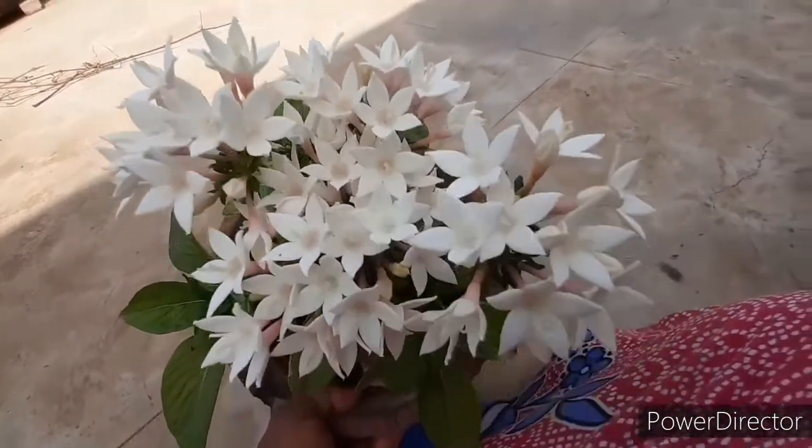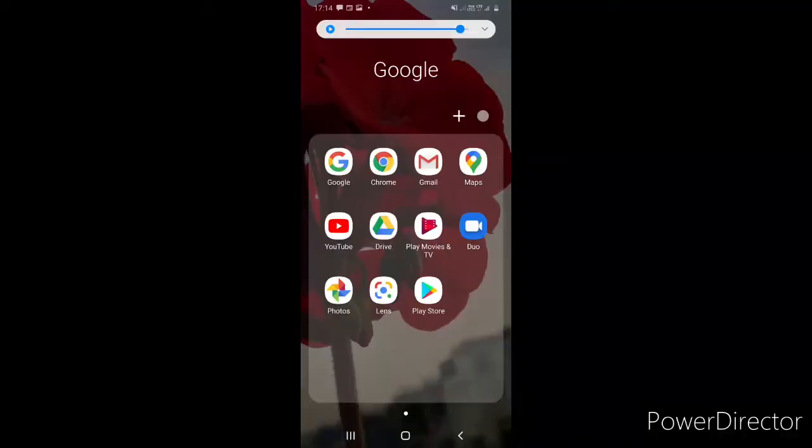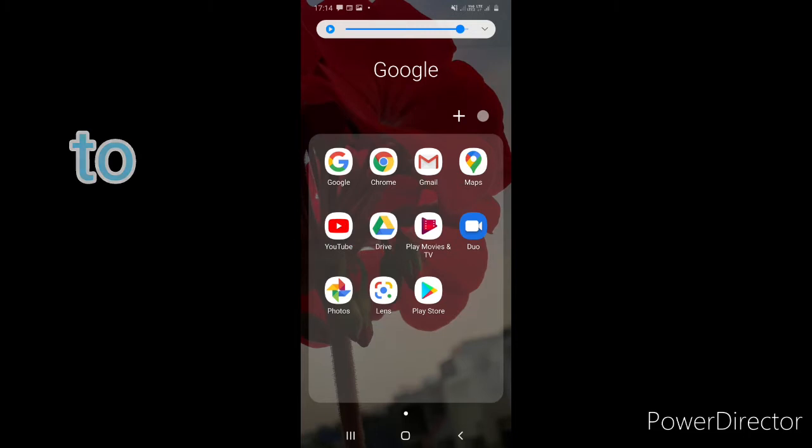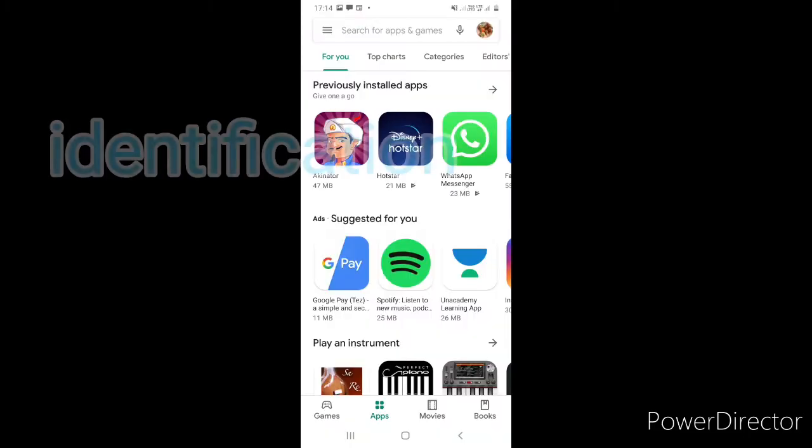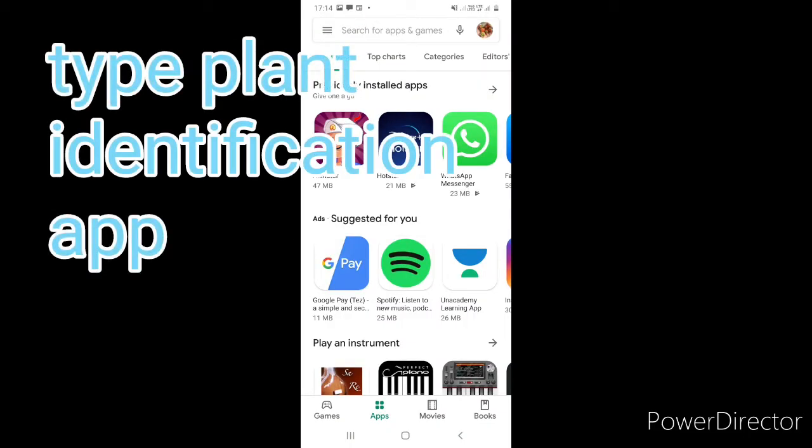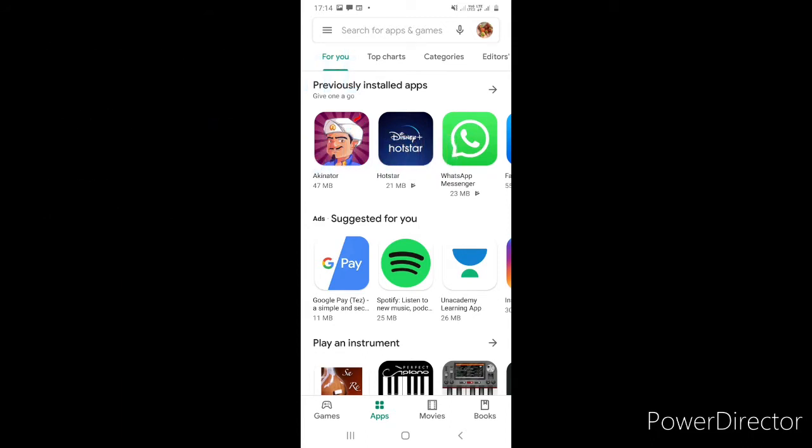Go to the Play Store. Go to the Play Store and touch the Play Store. Type the Plant Identification App, Plant Name Identification App.